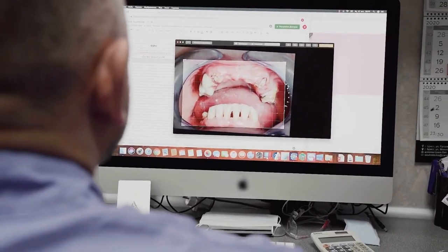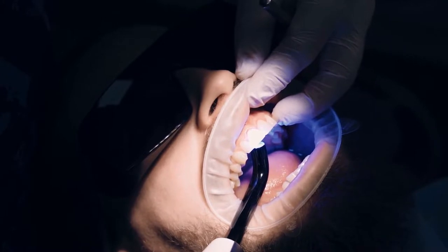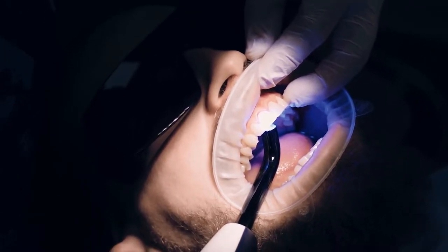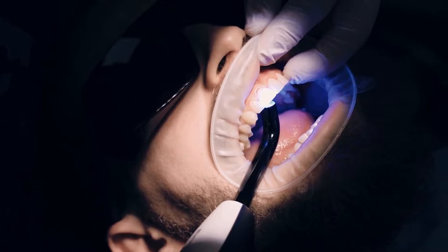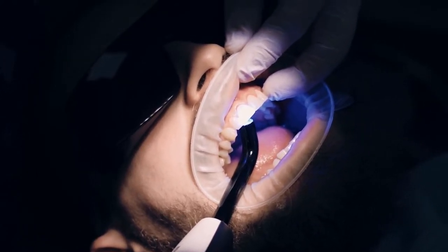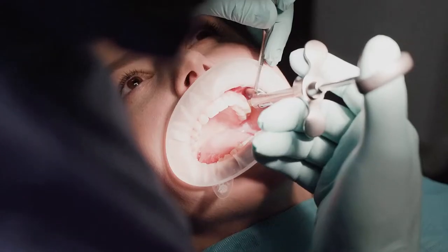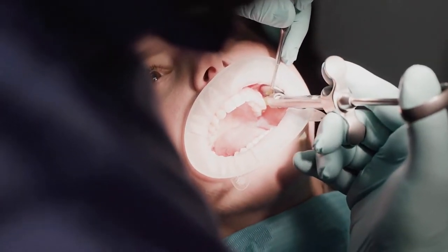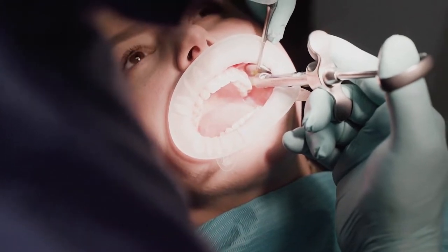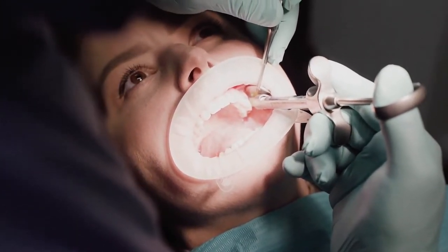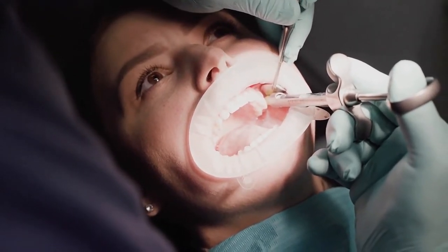In crocodilians, the chamber is exceptionally long, helping the animal to breathe while partially submerged. The reptilian nasal chamber is divided into three parts: an anterior vestibule, the main olfactory chamber, and the posterior nasopharynx. The olfactory chamber is lined by olfactory epithelium on its upper surface and possesses a number of turbinates to increase the sensory area.